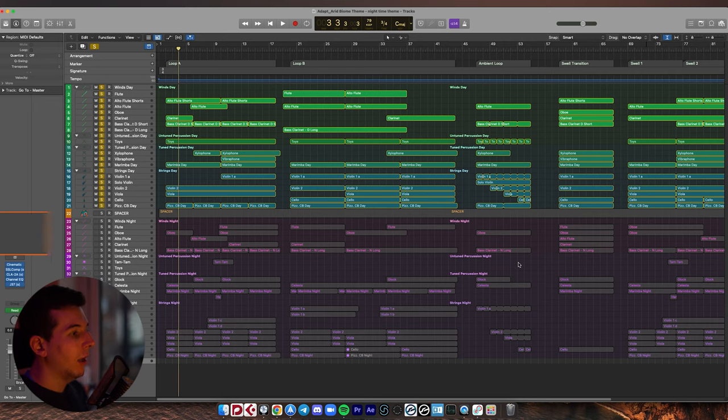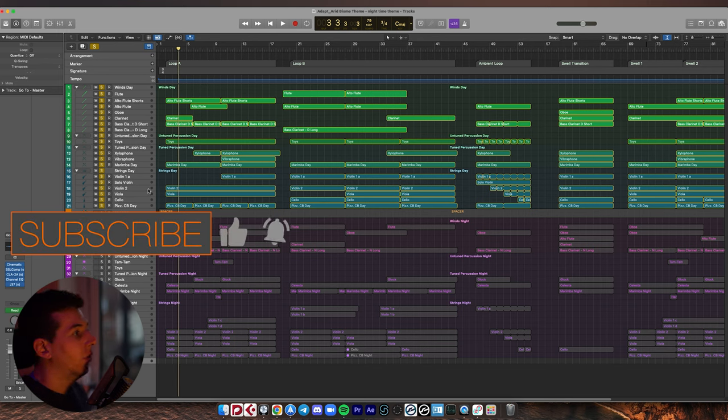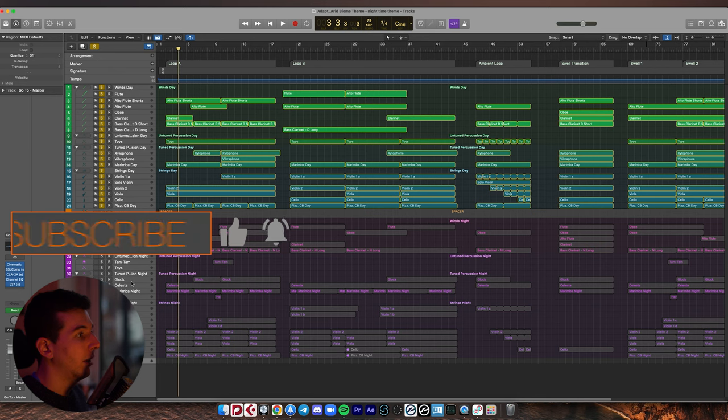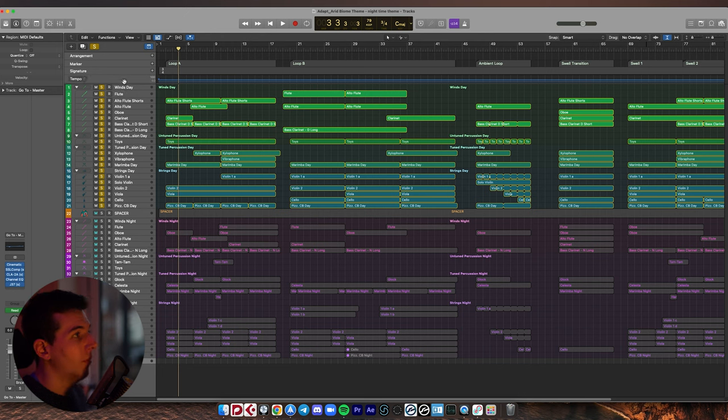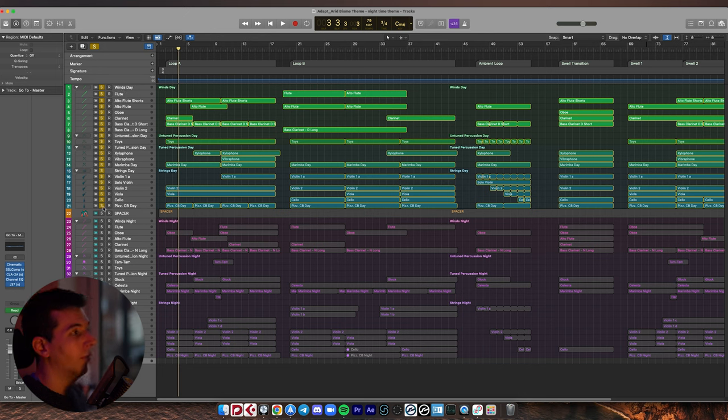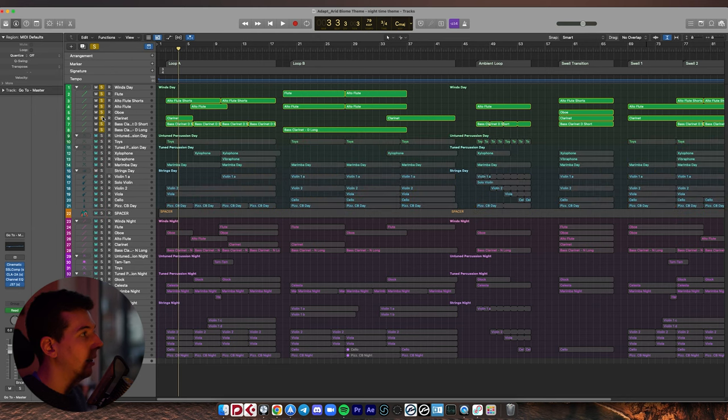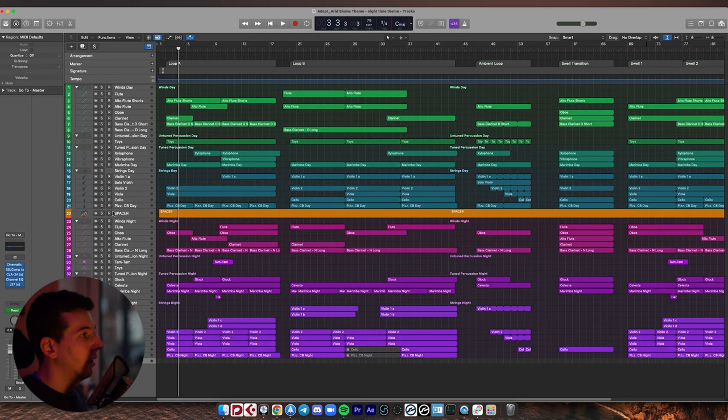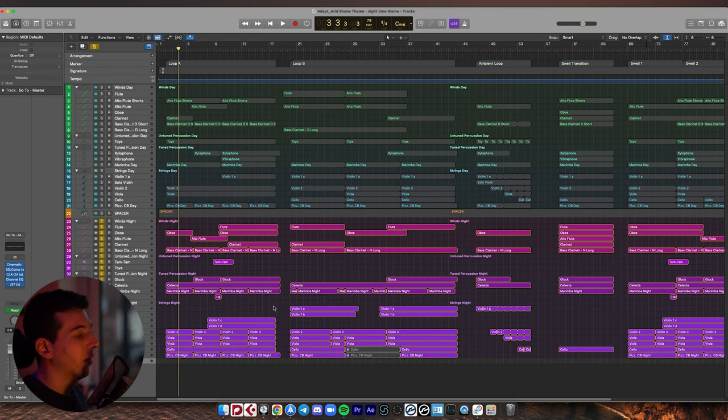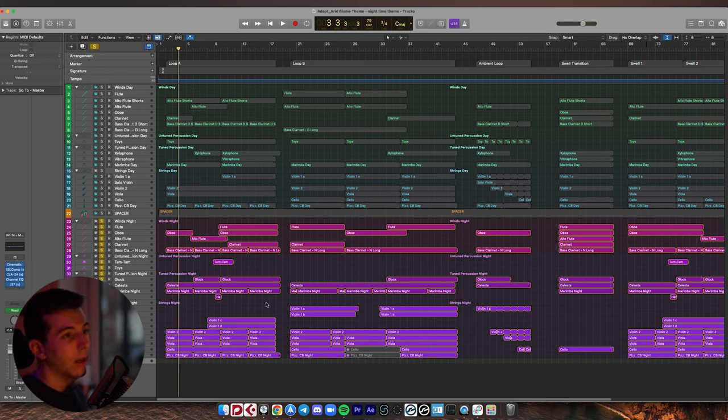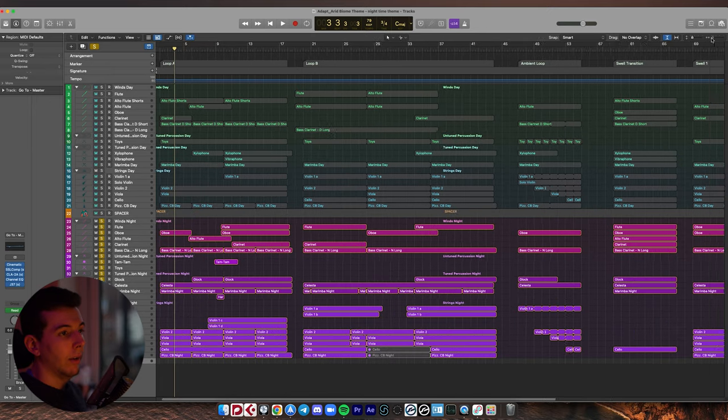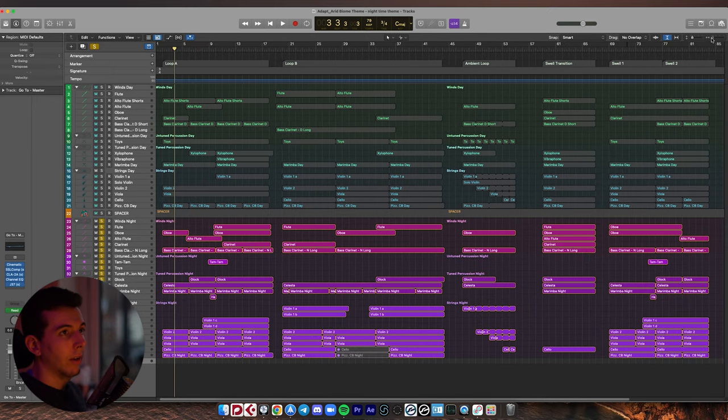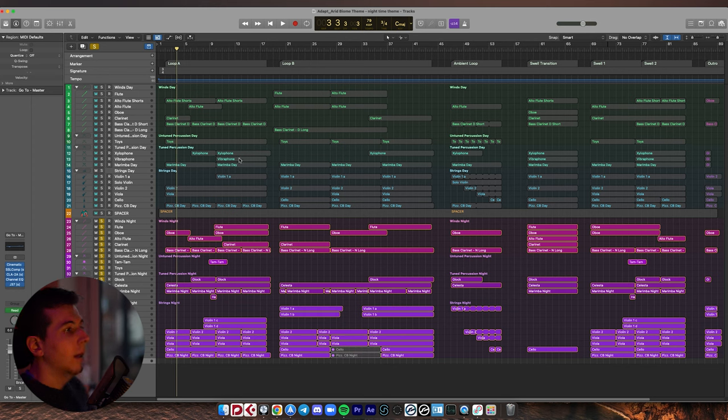So here we have my Logic session, and essentially what we're looking at here is two sections of music that have been broken up into daytime, which is colored in this sort of lighter greeny-bluish scheme, and then we have the nighttime music, which is this kind of darker purpley-pinky kind of colors. So what we've got going on here, let me just see if I can make it all fit, there we go, is we have lots of different sections.